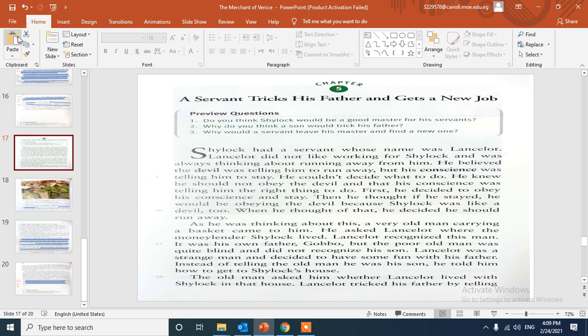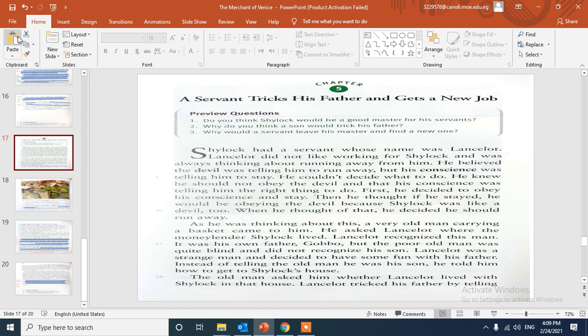How are you my dear students, today we will discuss Chapter 5: A Servant Treats His Father and Gets a New Job. In the previous chapter we talked about the Prince of Morocco and his character, and what he wanted to try to court Portia and choose one of the boxes.